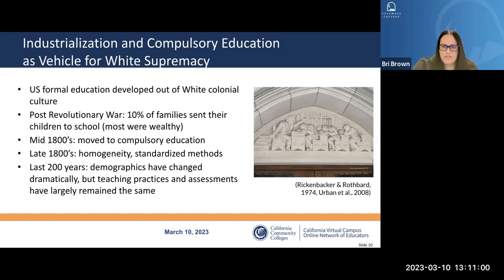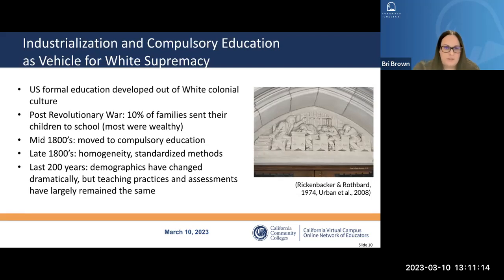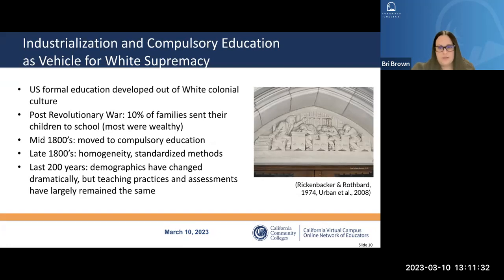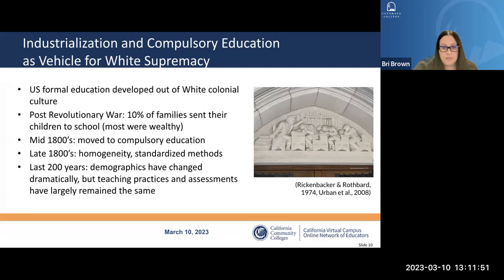Okun ends with a statement of hope: anything constructed can be deconstructed and replaced. Formal education in the U.S. developed out of white supremacy and colonial culture. After the Revolutionary War only 10% of families — mostly wealthy — sent children to school. By the end of the 19th century free compulsory education became available to any child, but this system constructed standardized rules and curricula that didn't account for student diversity, especially with the influx of immigrants.